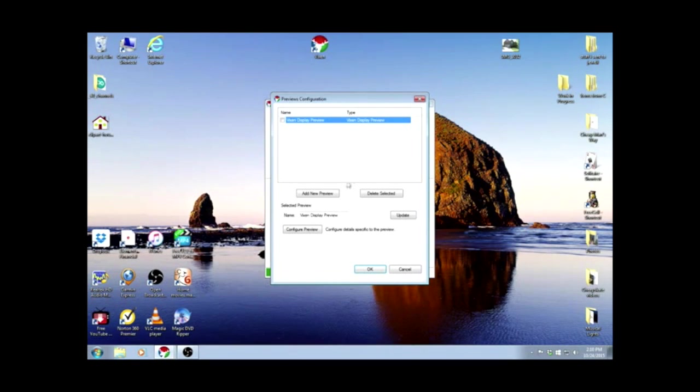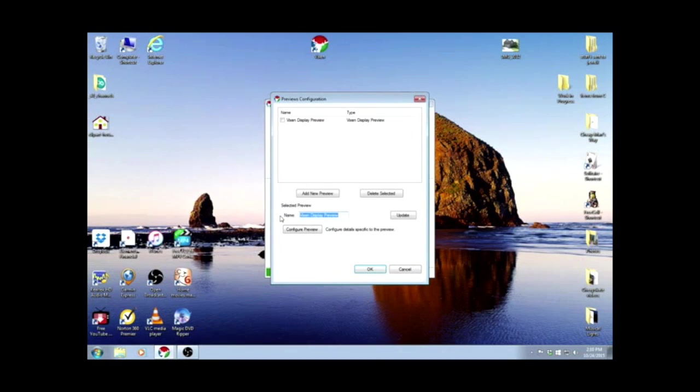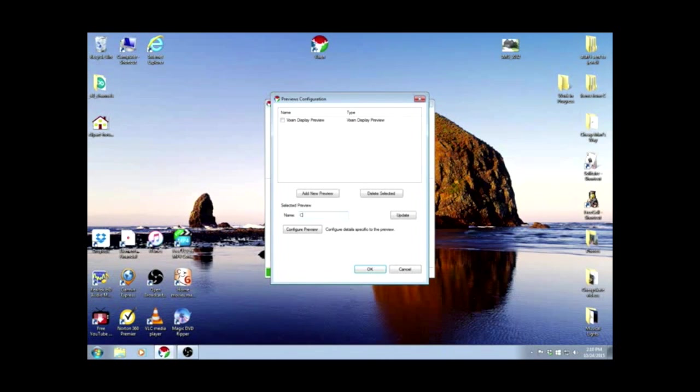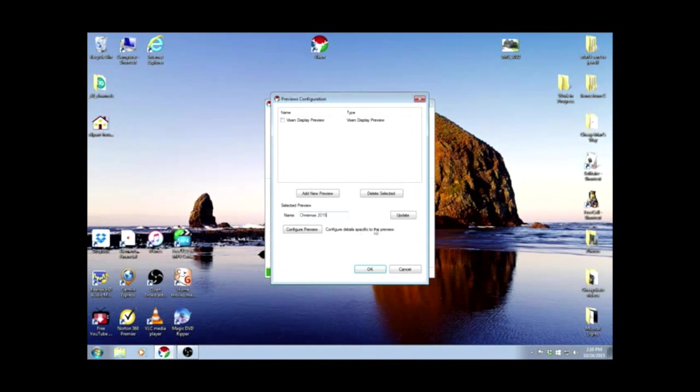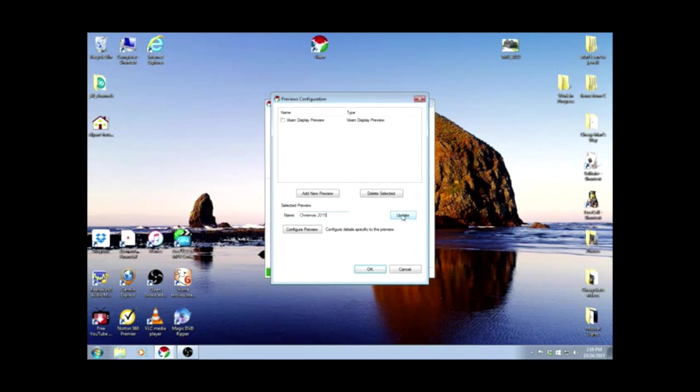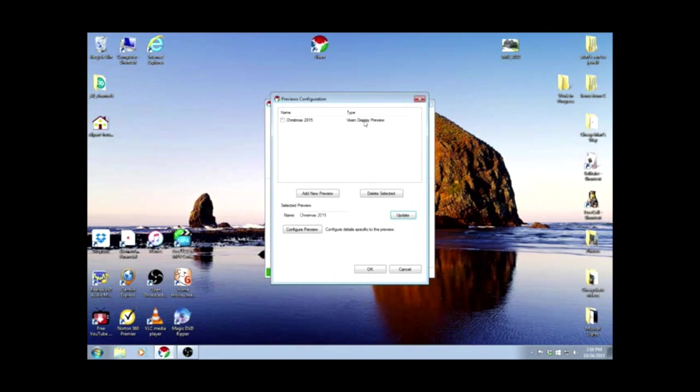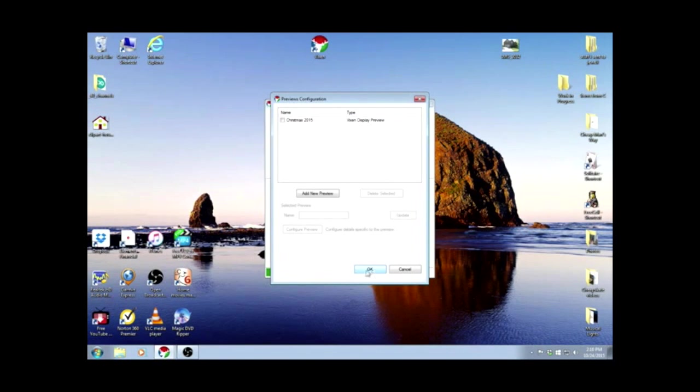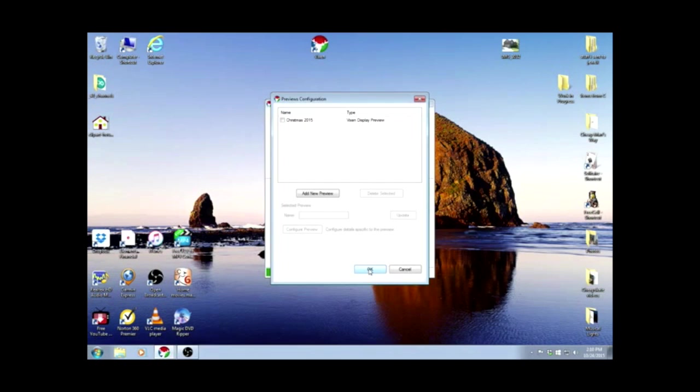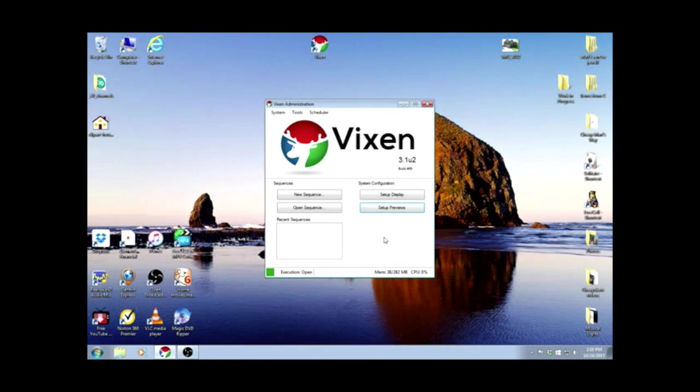Now we're going to change the name of this to Christmas 2015. And when I update it, it'll change the name here at the top. And we have our Christmas 2015 preview. So we're going to OK this and that will save our work to this point, just to make sure we don't lose anything. Now we'll open it back up.